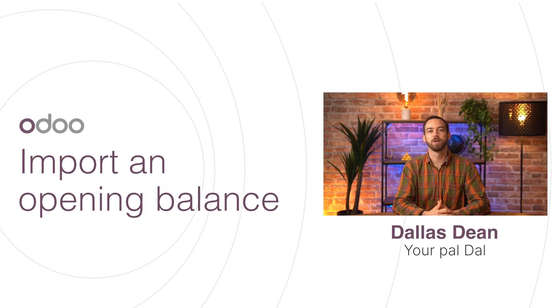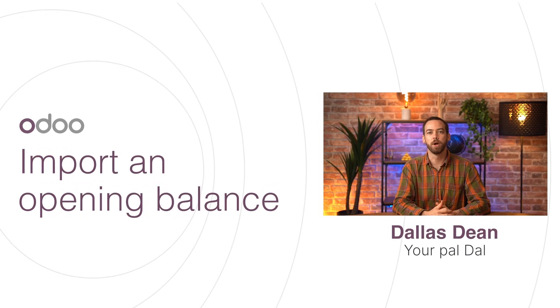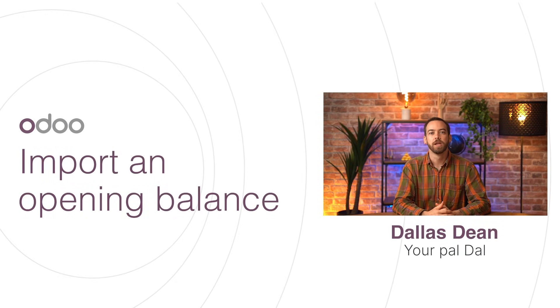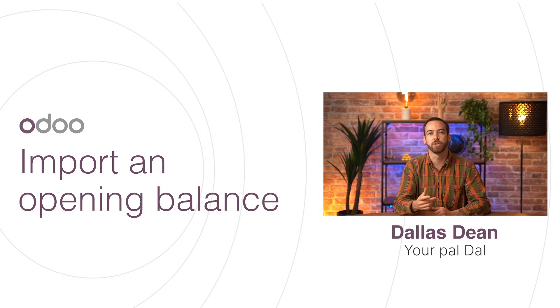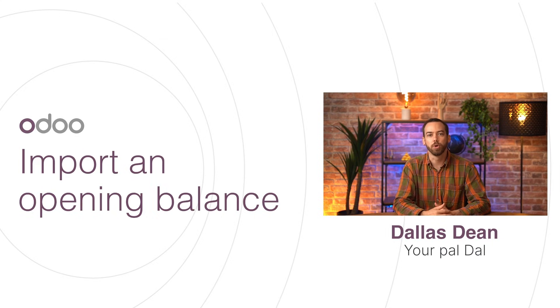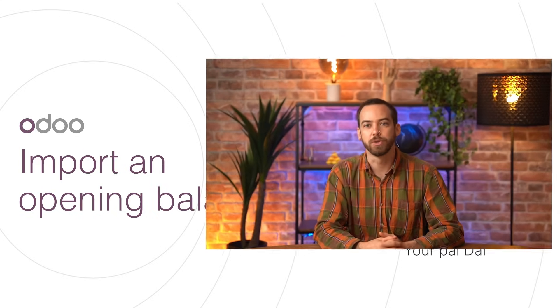Hi, dear Odoo-ers, and welcome to this video on importing an opening balance. If you've previously worked with a different accounting software before transitioning to Odoo, you'll need to import your opening entries so that your account balances start from the right place.